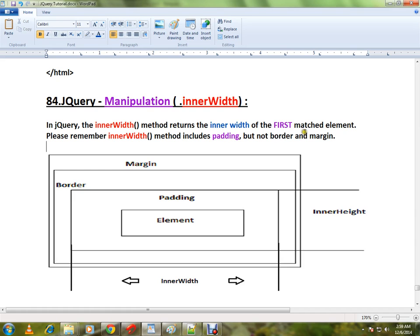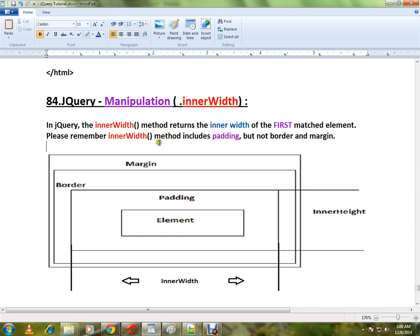For example, you have a div element and you want to know the width of the div element. When you call innerWidth it will give you the inner width of the div element. Please remember the innerWidth will also include the padding. Say this is your div element, it will also include the padding size.